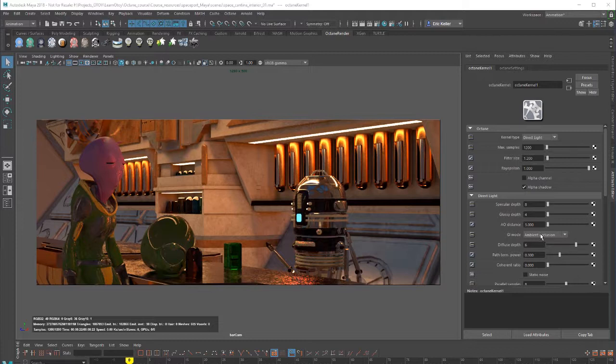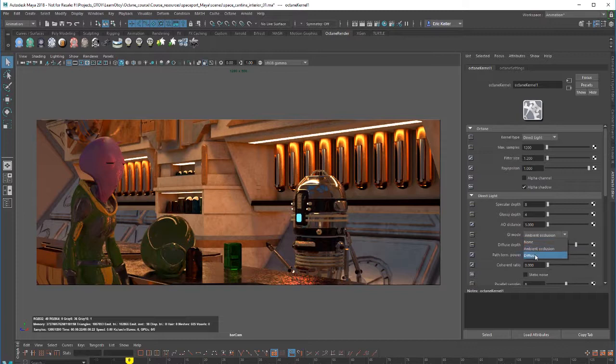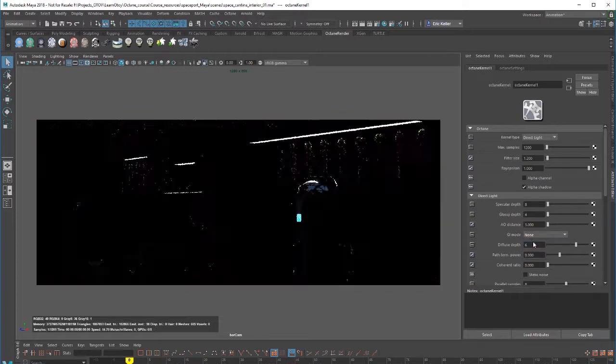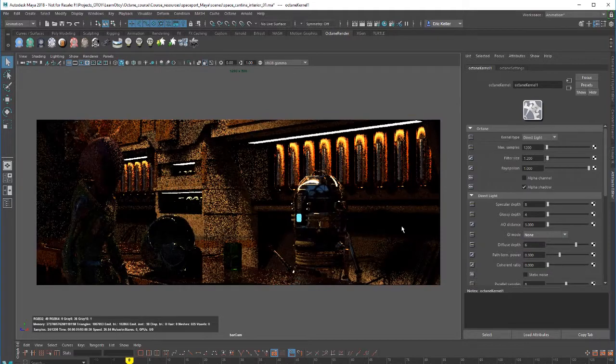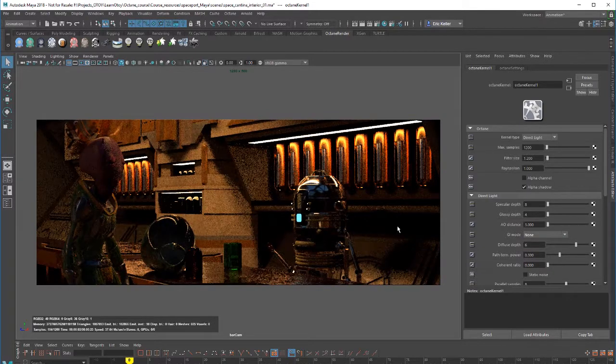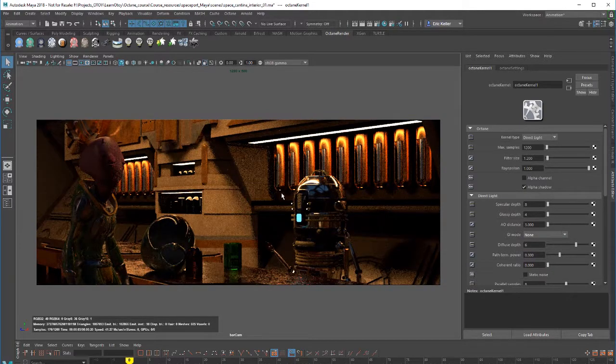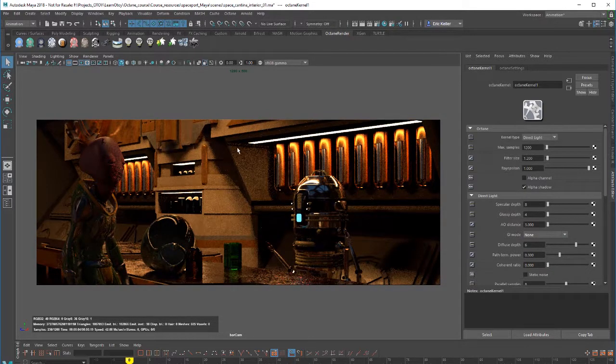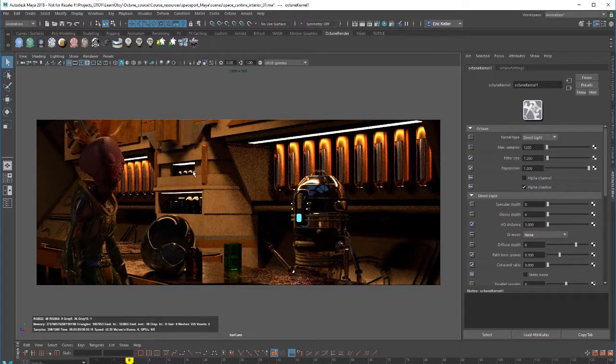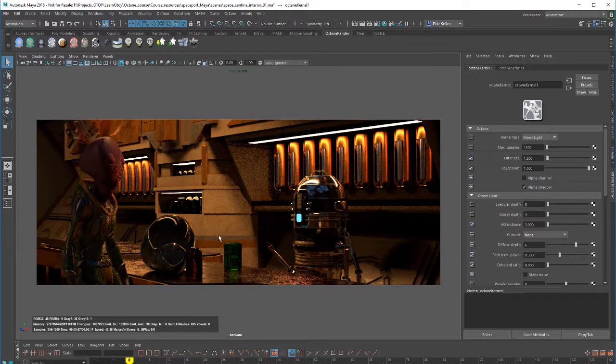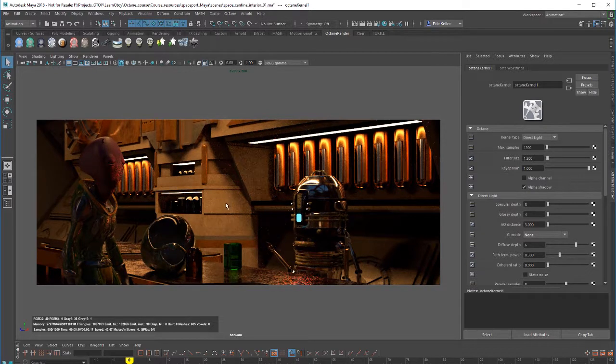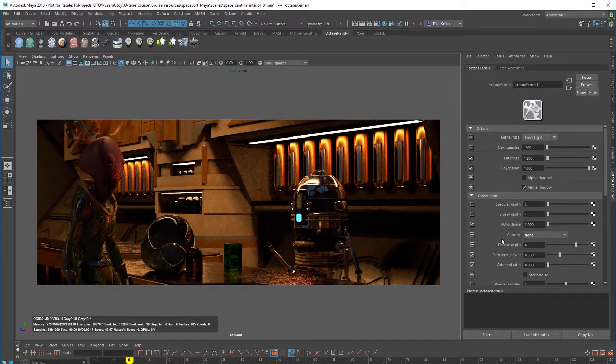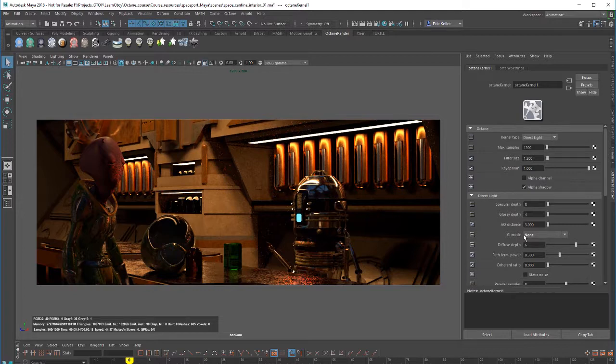We have three different modes: none, ambient occlusion, and diffuse, and they kind of go in order of quality. None basically means that only direct lighting is calculated and we don't see any bounce light in the shadows or in the recessed areas. You can see the result right here. Renders fast, but does not look terribly realistic. This is a good mode for testing when you're setting up lights or that sort of thing.